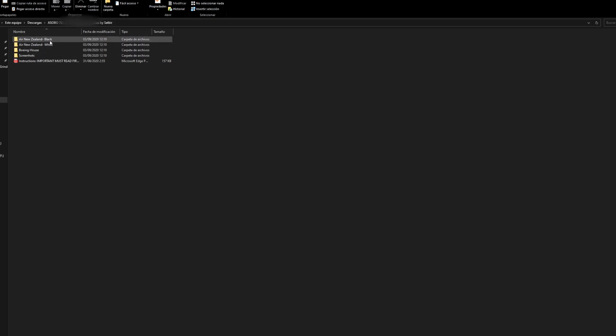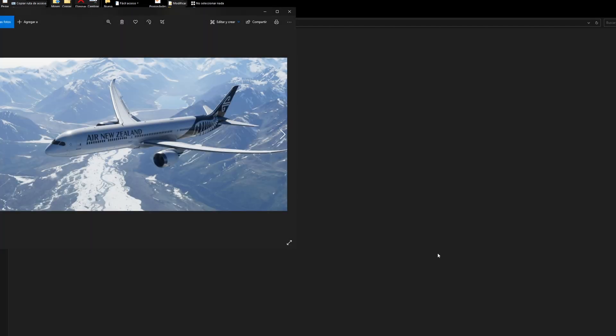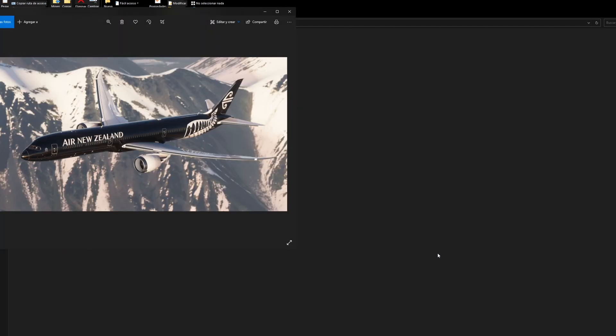Okay, so there's two liveries. There's a black and a white version. I'm going to go ahead and show you. This is the white version. And then there's the black version which you guys saw in the 787 mod video from yesterday.